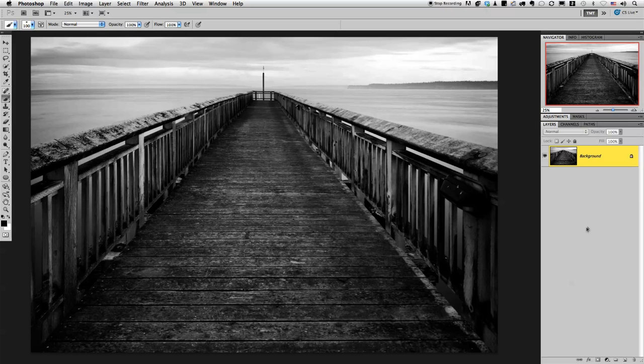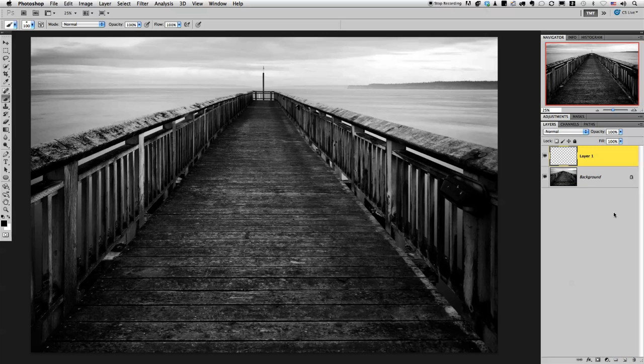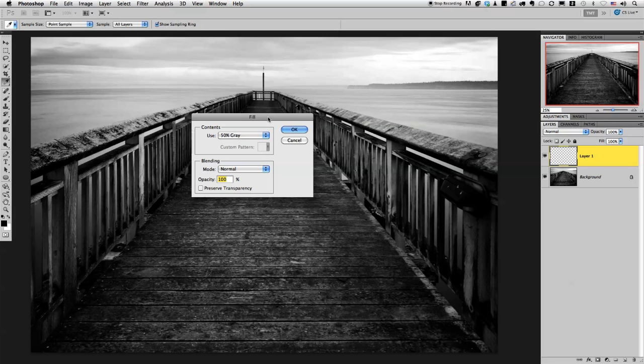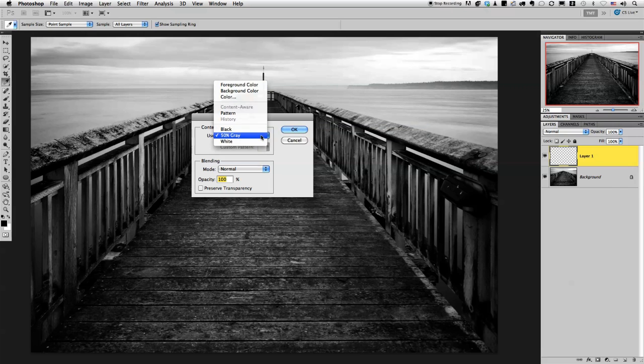The very first thing I'm going to do is go over to the layers panel and add a brand new blank layer. Next I'm going to fill it with 50% gray. I'm going to do this by holding the shift key and hitting the delete key. It's shift backspace if you're using a PC. I'm going to select 50% gray from the contents panel. Click OK.